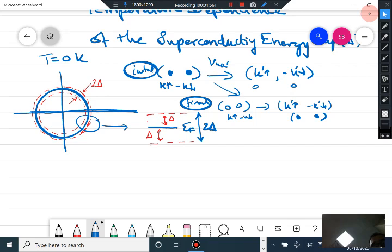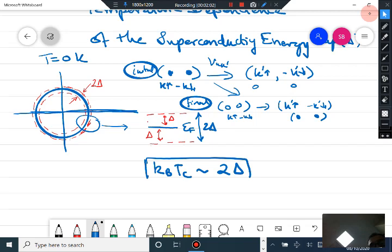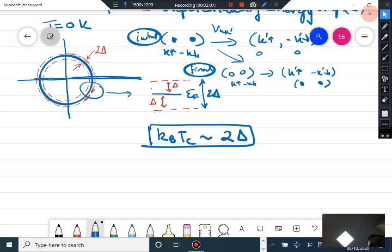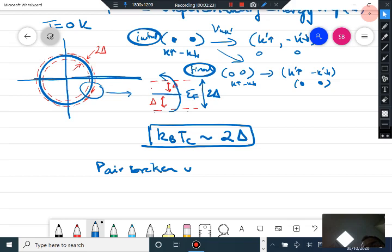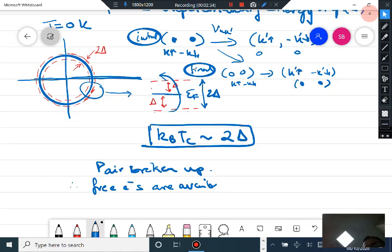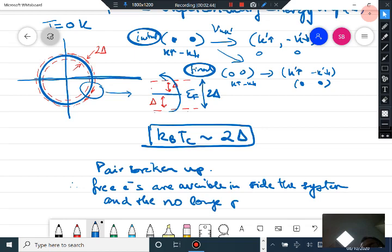In the extreme case, if you provide a thermal energy k_B T_c of the order of two delta, you start breaking up the pairs. The pairs are bound by the pairing interaction, and if you give an energy of the order of two delta, you can cause single-particle excitations. The pairs are broken up and free electrons become available inside the system. These electrons no longer pair because the energy scale provided is far larger than the pairing interaction.